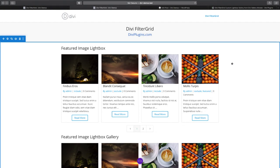In this video we're going to show you how to use the custom lightbox gallery option available in the Divi FilterGrid plugin, which is available on DiviPlugins.com.